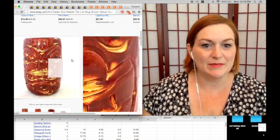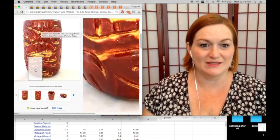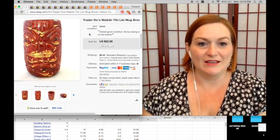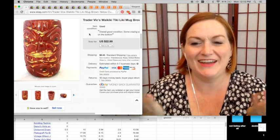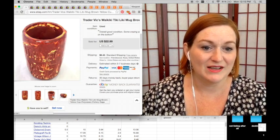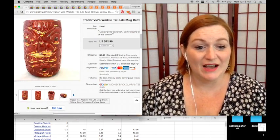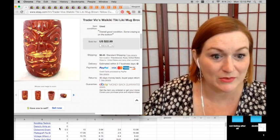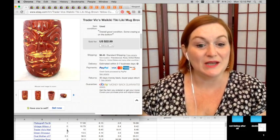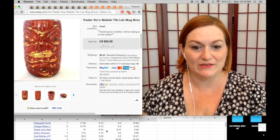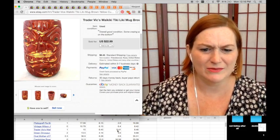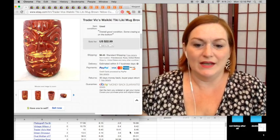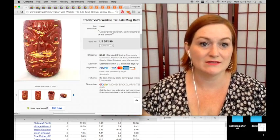And then this was a tiki mug that I picked up that may be one of those Sara mugs, like they talk about on the thrifting board, but I'm not sure. Yeah, that Sara stands for smash and run away because I don't know anything about tiki. I picked it up for a dollar. I took a best offer, $15 on it. And after shipping and fees, my net was $8 and 46 cents. Still pretty good.